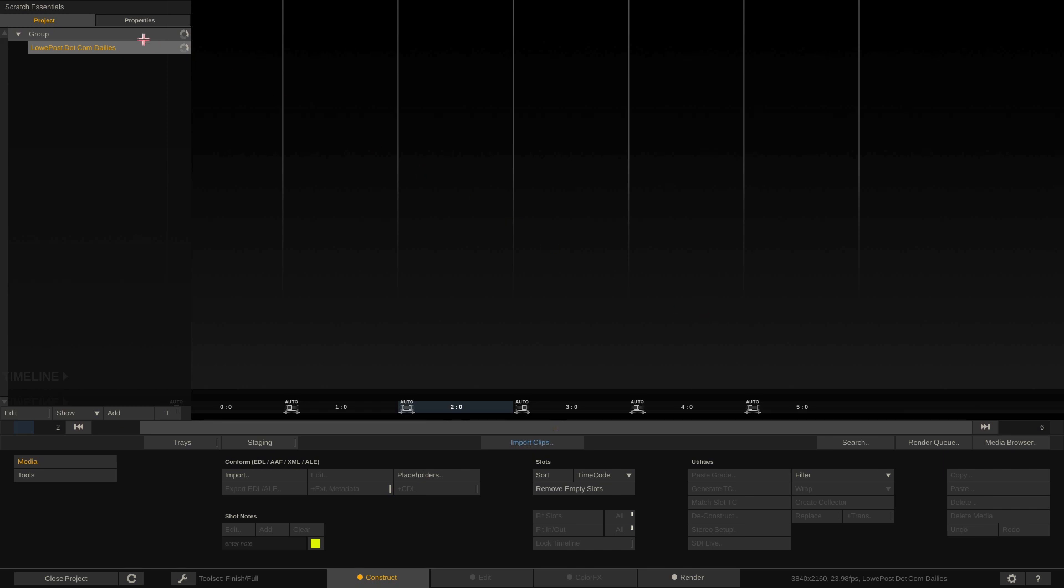Now you'll notice in the upper left-hand corner we have the project setup and the group that we're currently working in is the lowpost.com dailies group. Okay, keep that in mind. We're going to talk more about groups in an upcoming lesson.